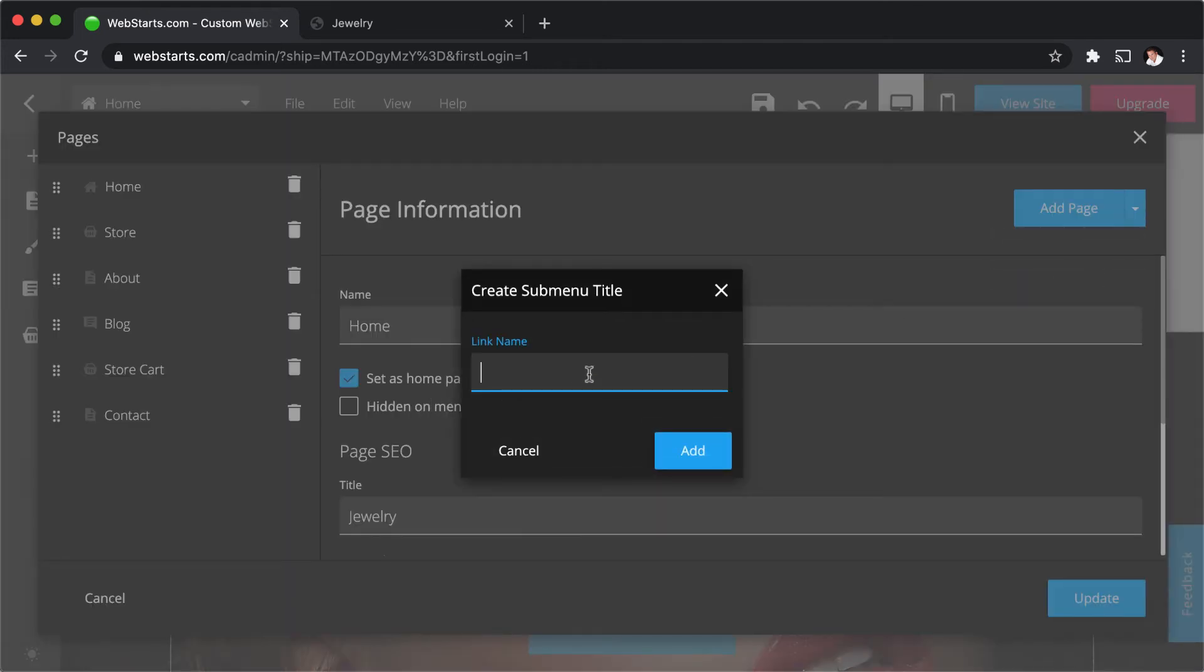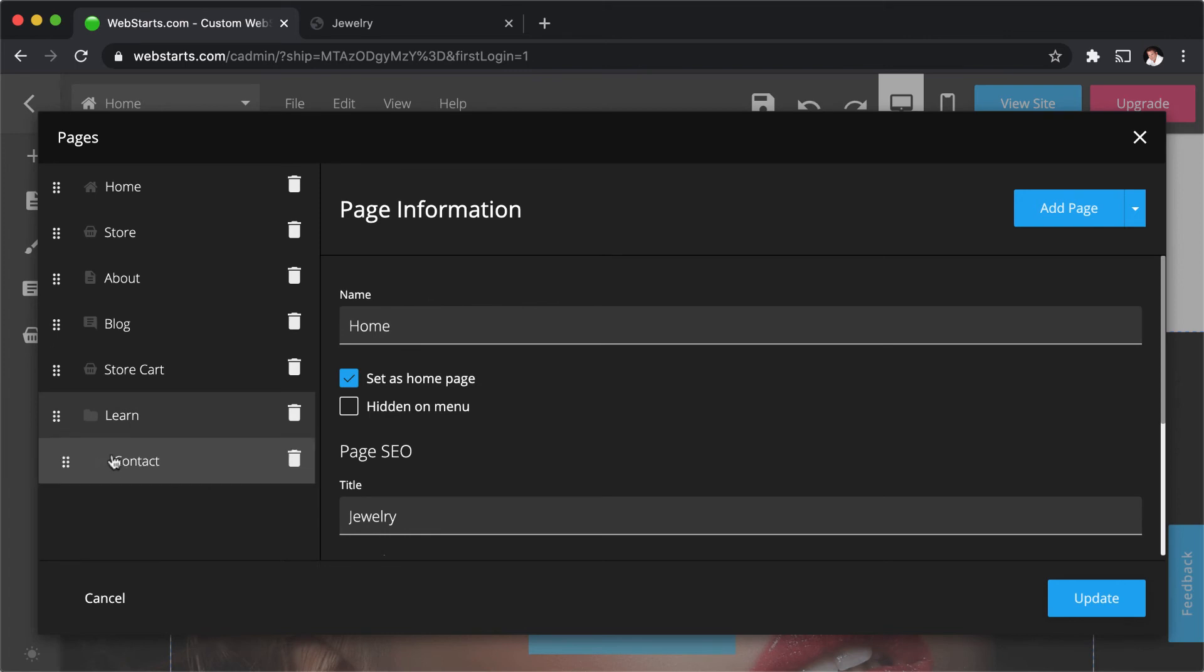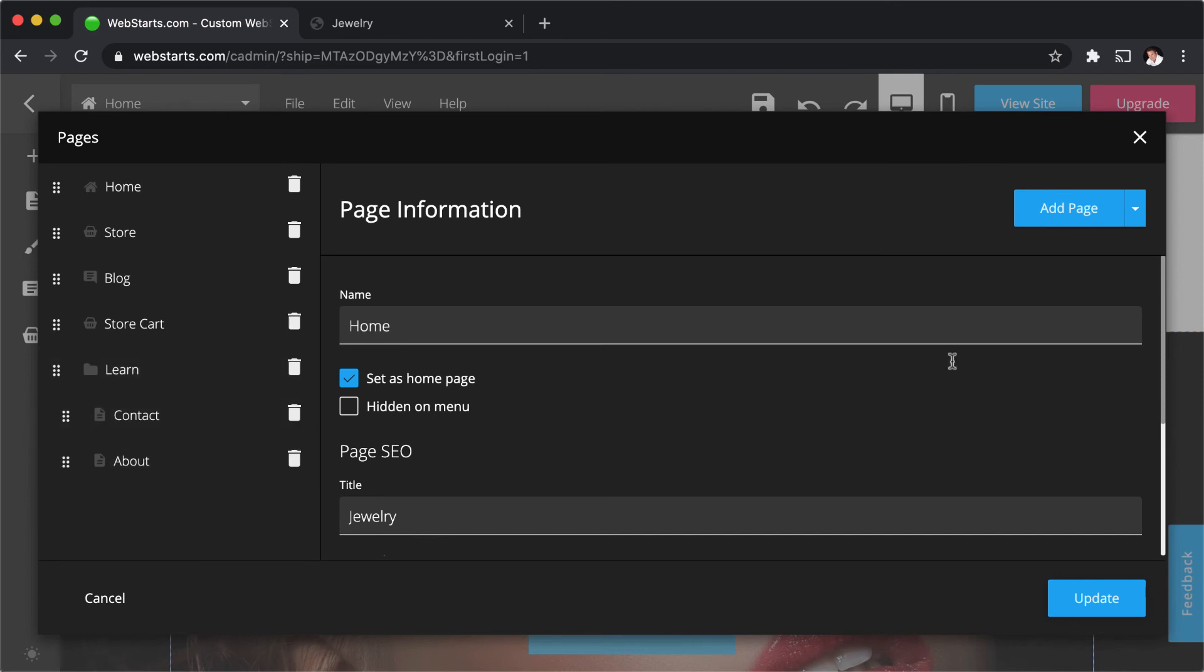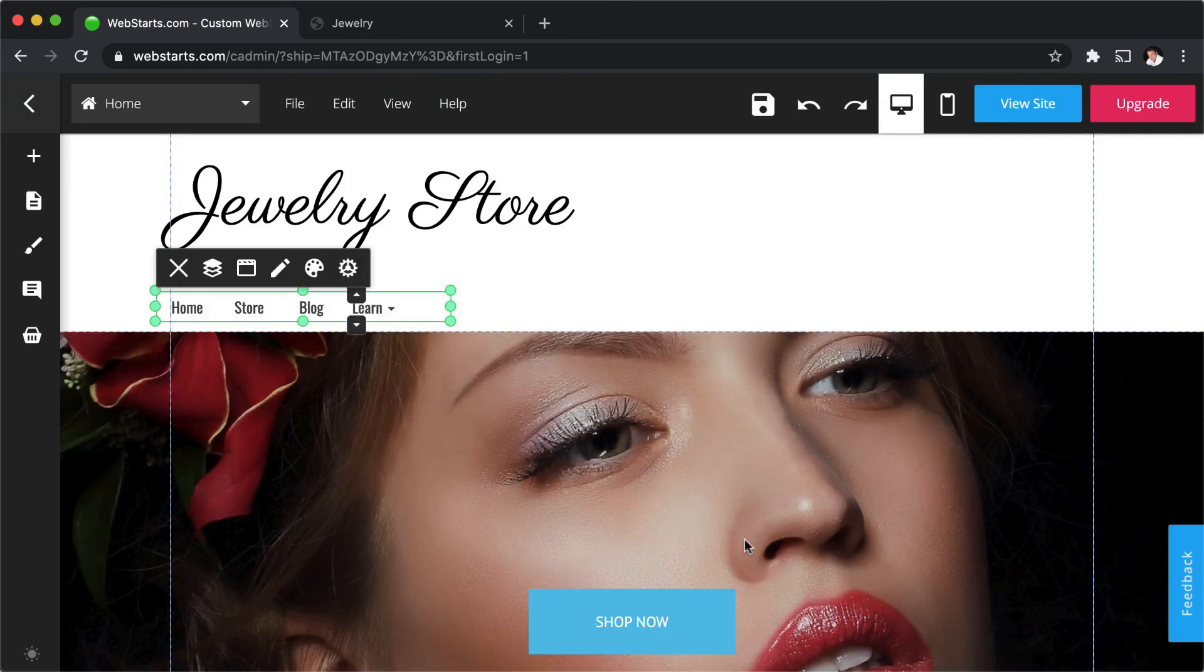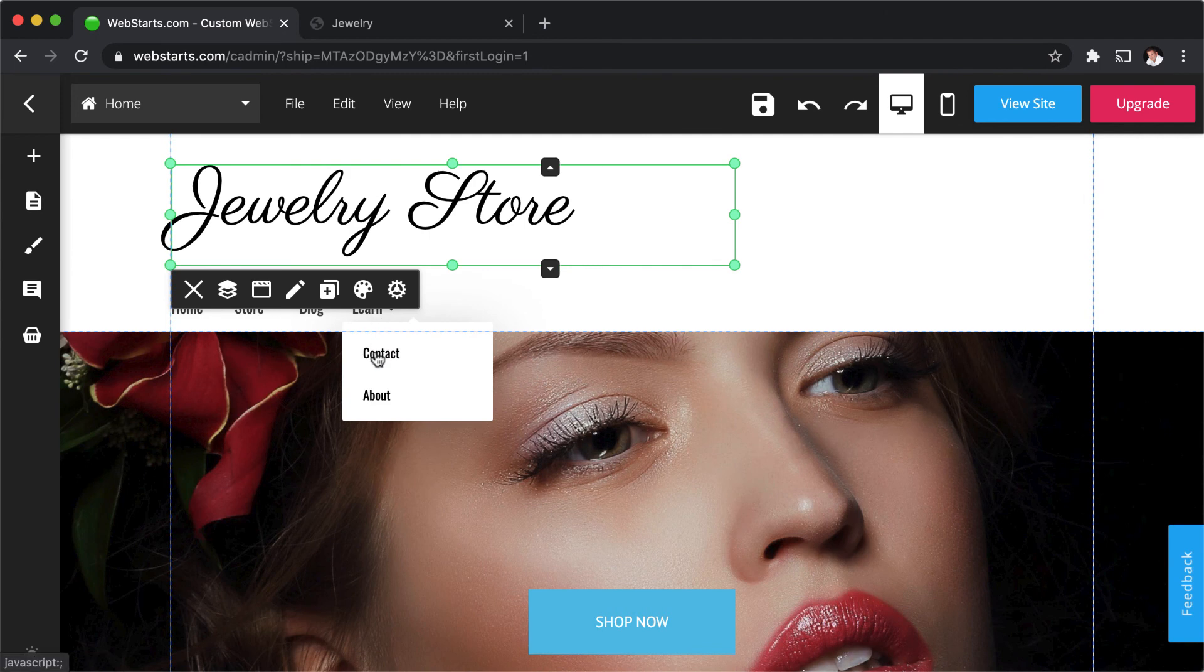Give your sub-menu title a name, and then click Add. It's added to the left side, and you can then drag and arrange the pages that you want to appear in the sub-menu, below that sub-menu title. Click Update, and it's done.